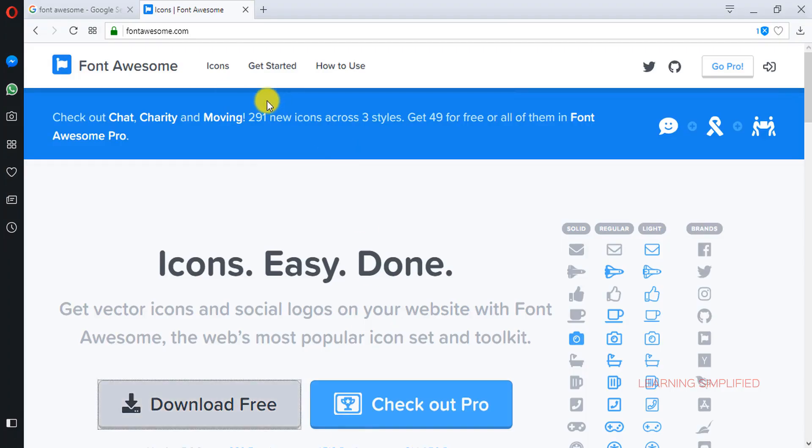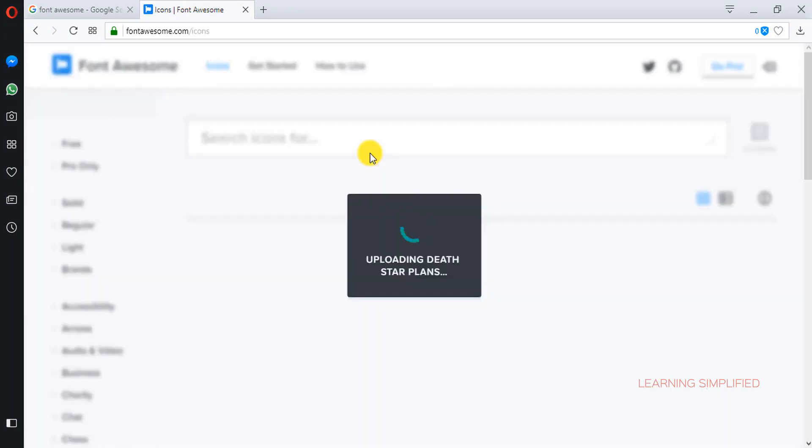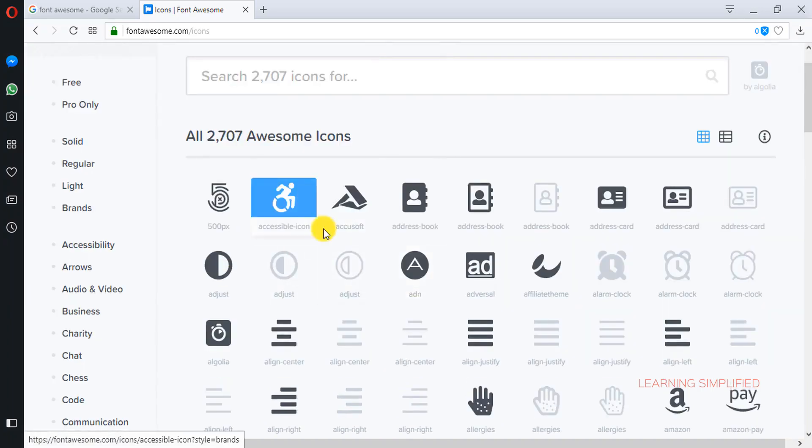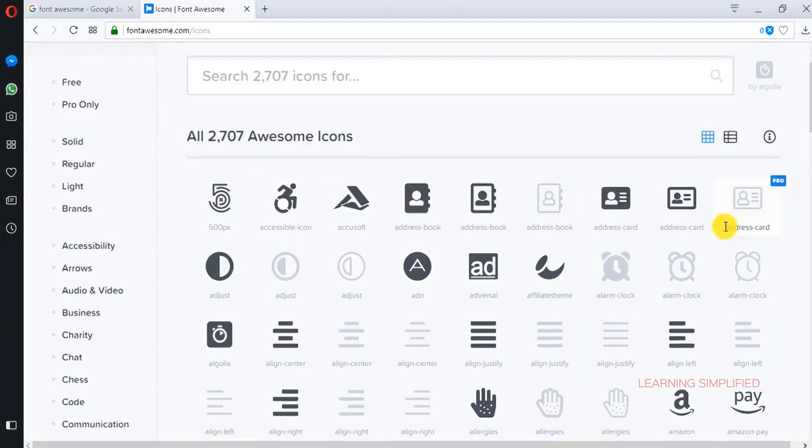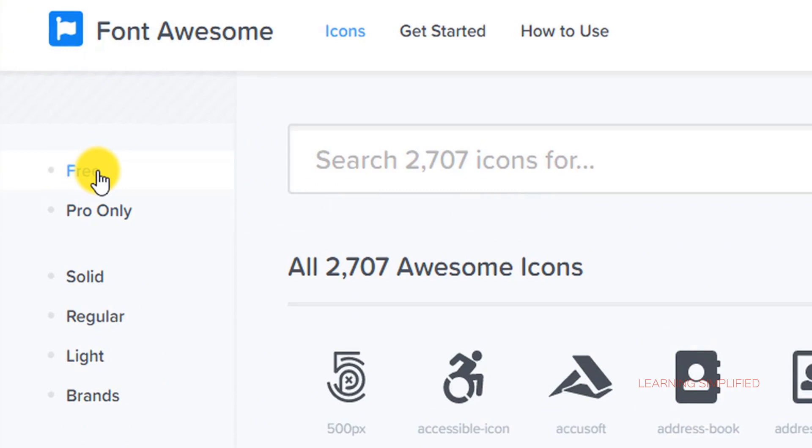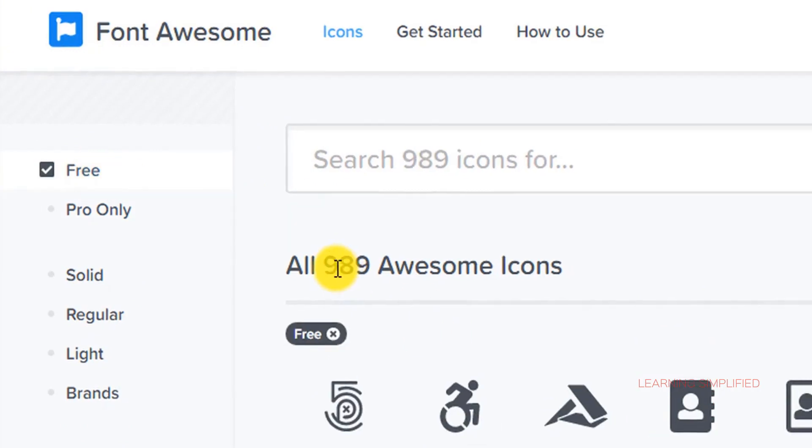let's get back to Font Awesome official website and here we will be clicking into this icons link here. There it goes and here it comes. We can see that there is variety of icons but first of all we need to check this free link here.